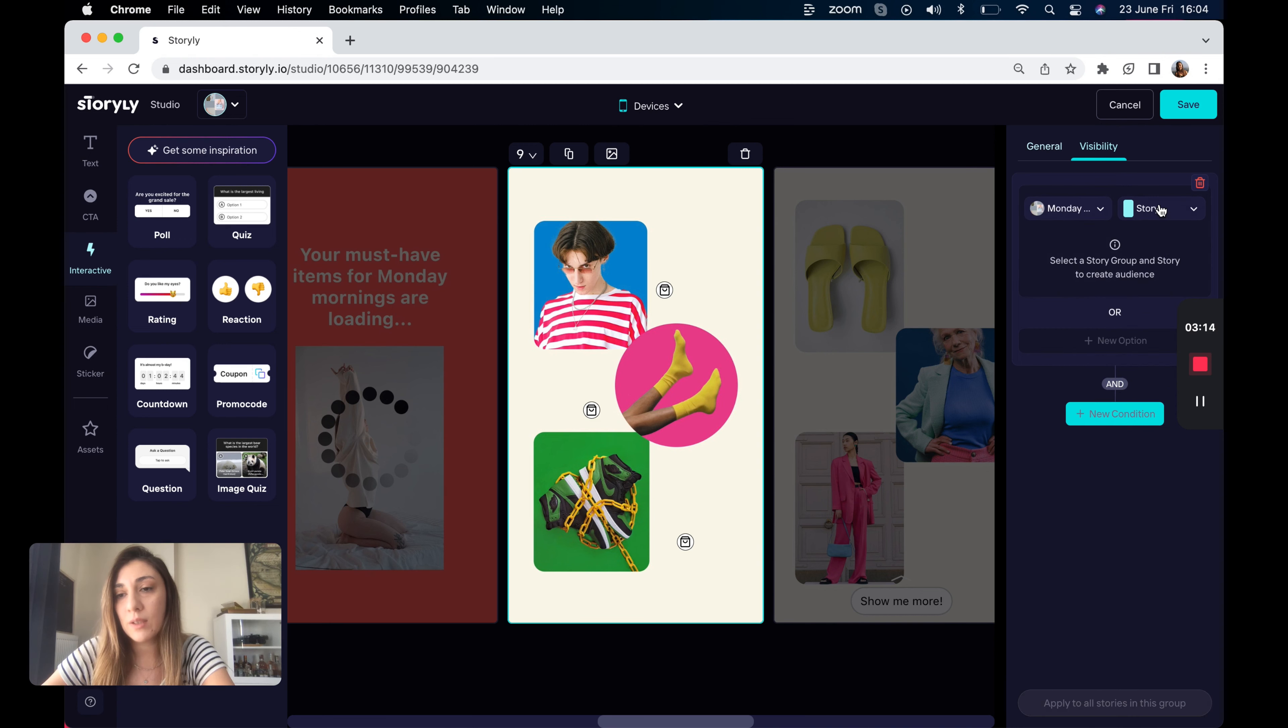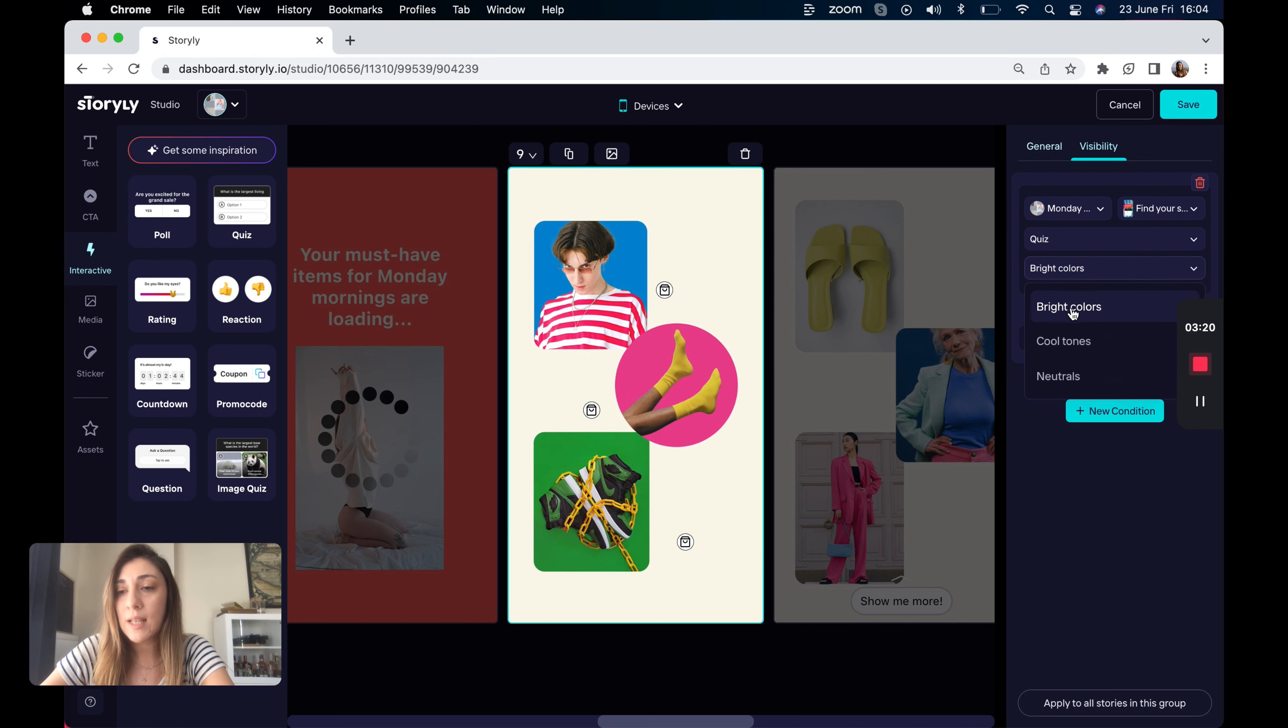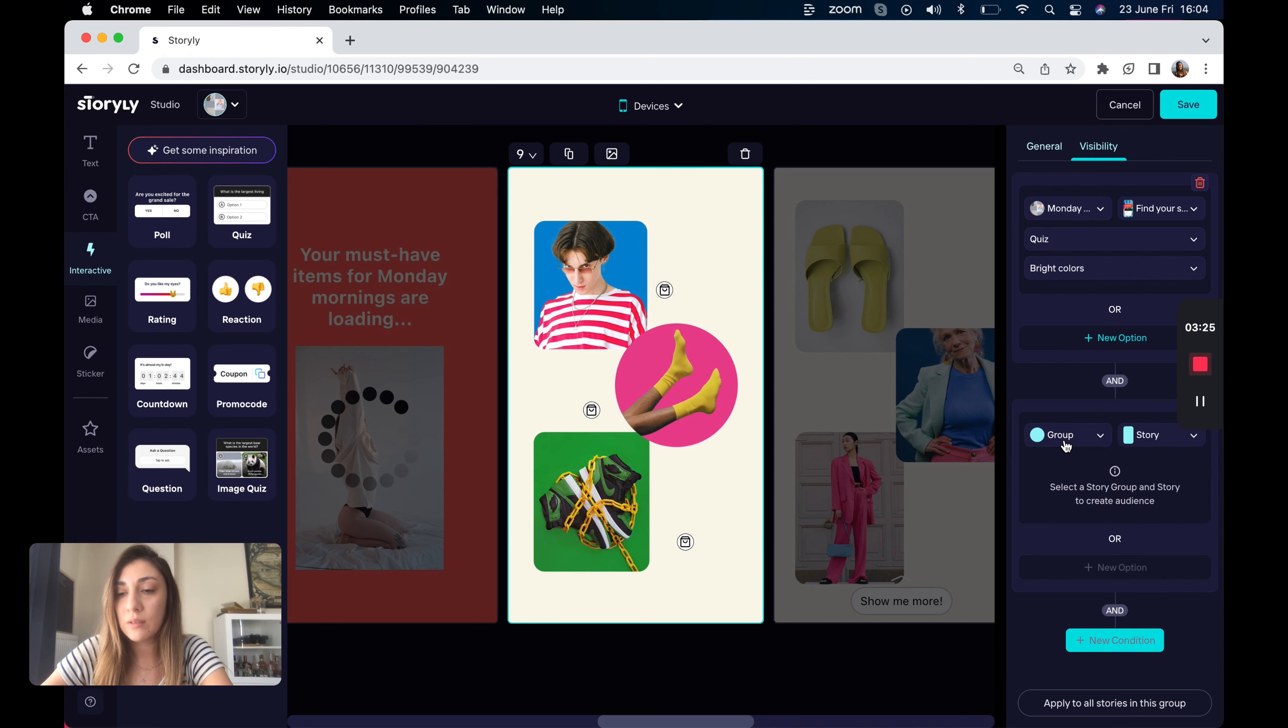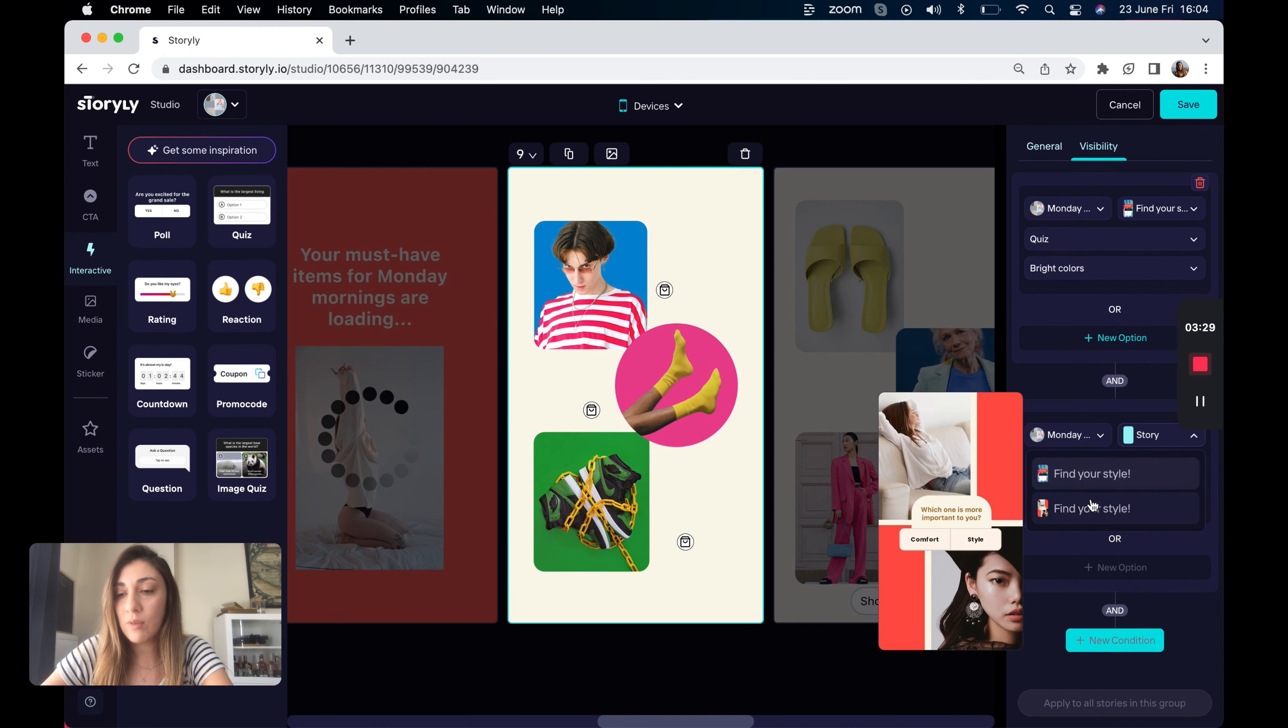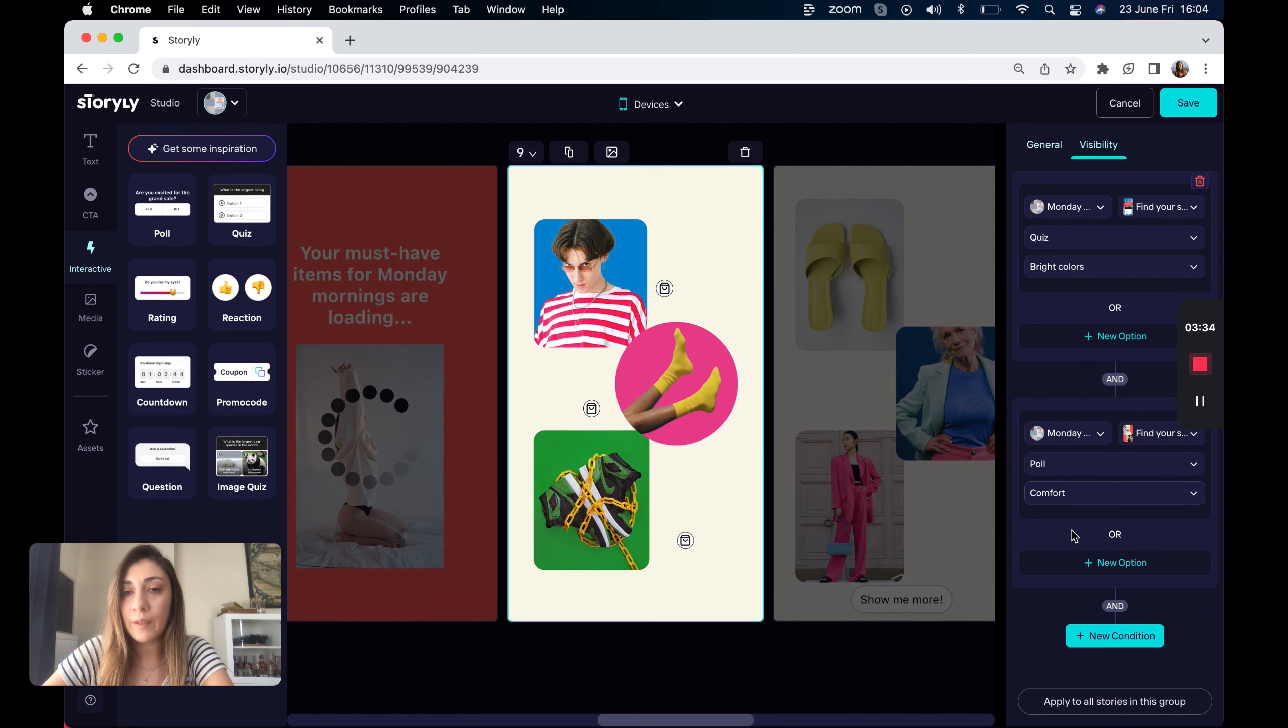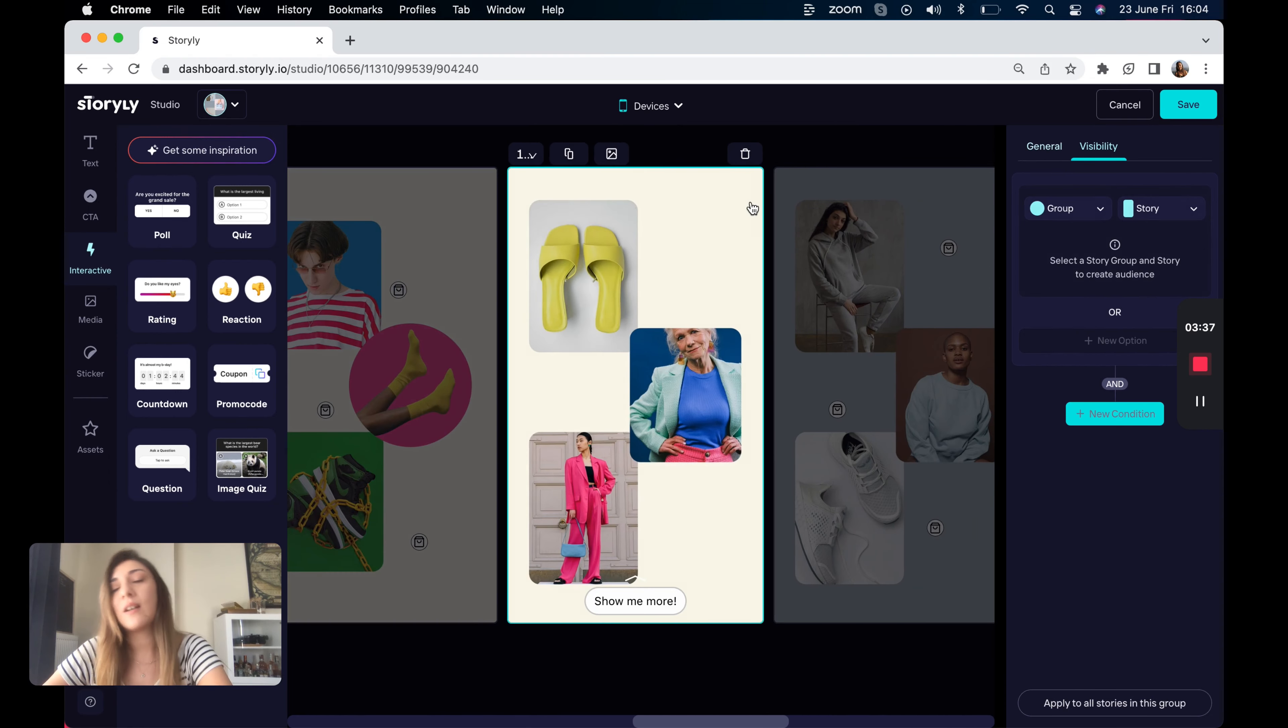Let's select the first one. I would like to show this to the users selecting bright colors. And I will be using AND logic. Let's say new condition. This time second interactive and I would like to select comfort here.